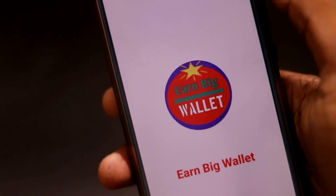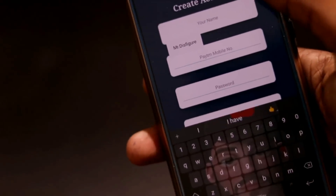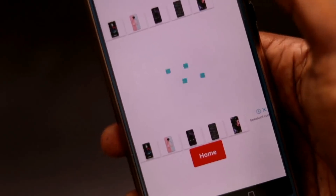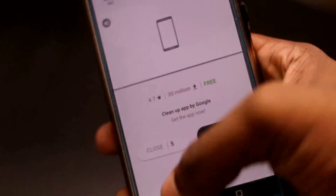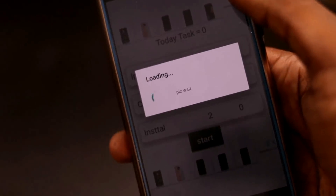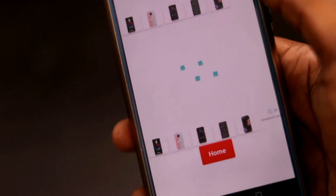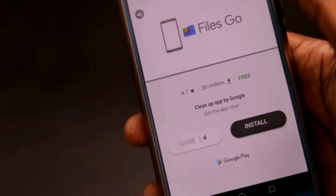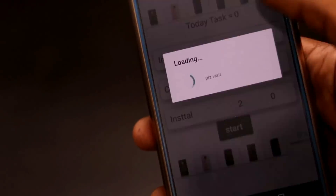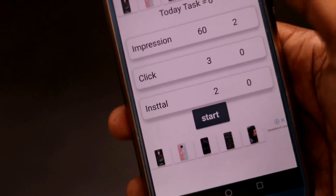Before we move to the next application, make sure you check out the Earn Big Wallet application from the Play Store, or download it from the link given below in the description. You can earn a lot of money with this application by completing some easy tasks and watching some small videos, earning real cash that you can withdraw to your Paytm account. So go and earn with this application — just download it.